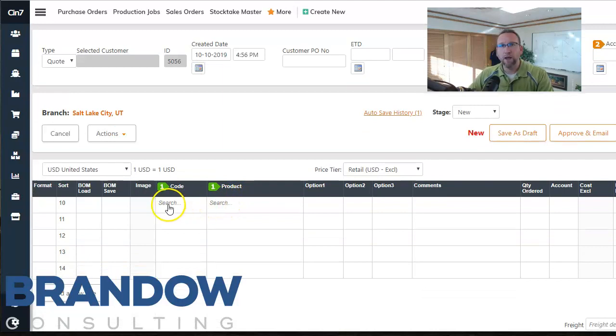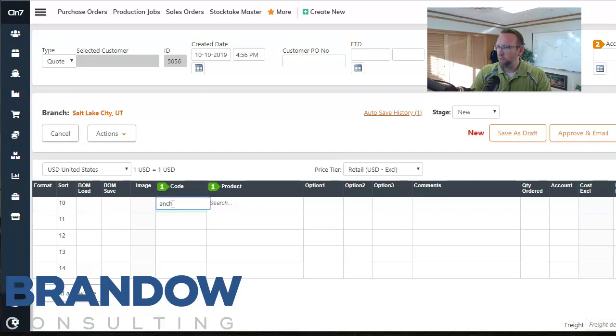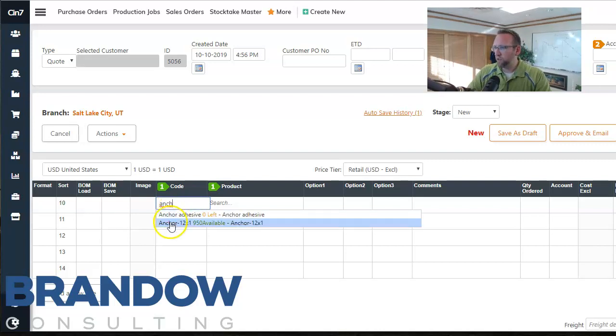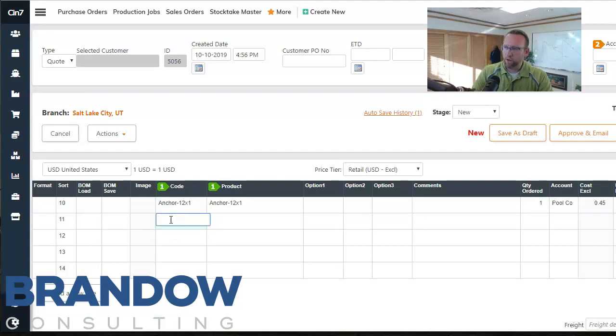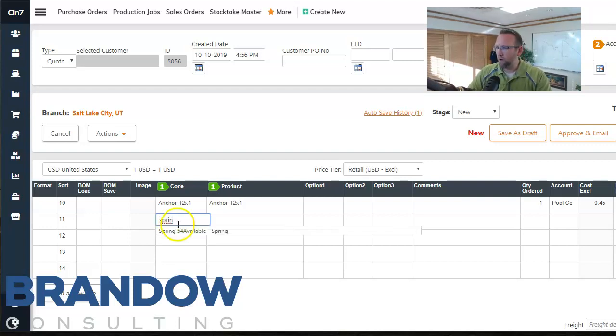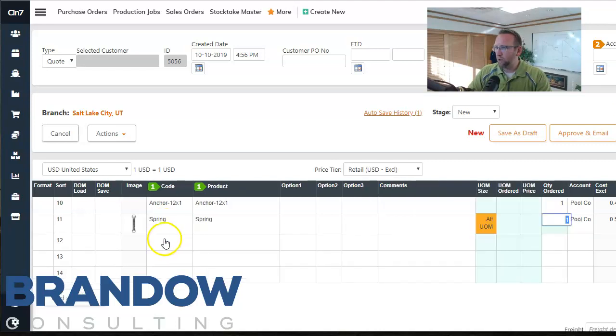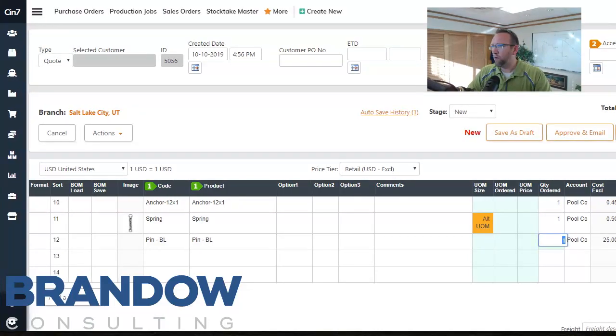And then we enter our products. So I'm gonna sell some anchors. It searches and grabs. I just entered part of a portion of it, so I don't have to enter the entire code or the entire description. I'm gonna sell some anchors, some springs, and some pins.